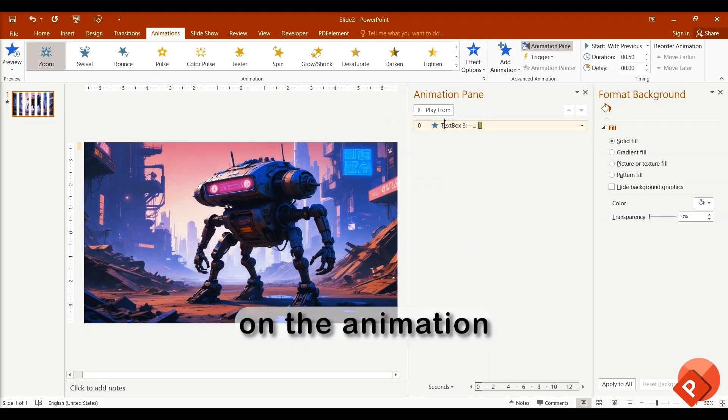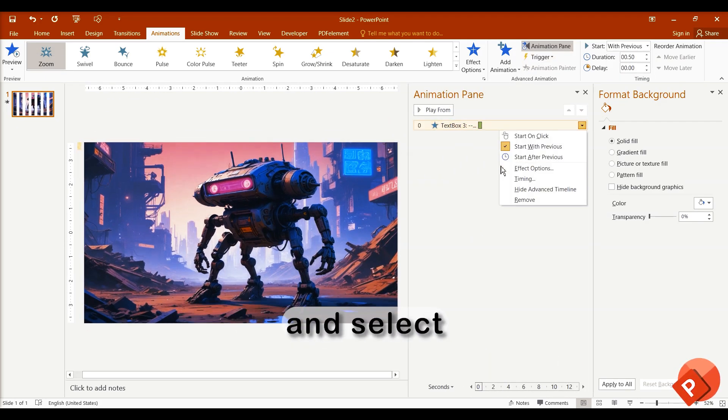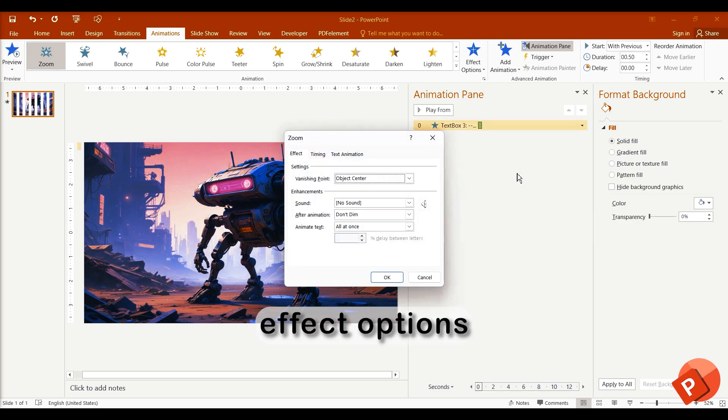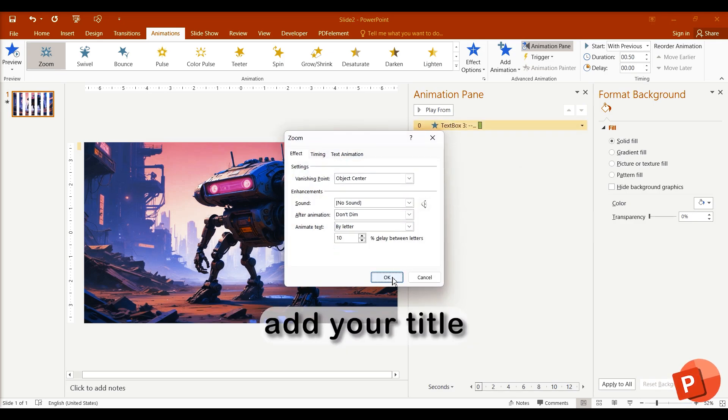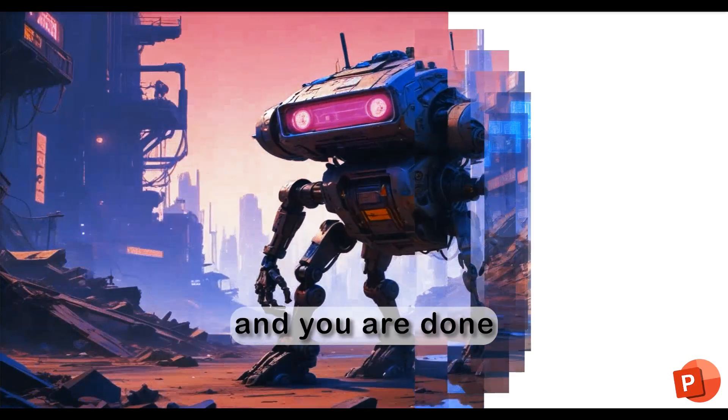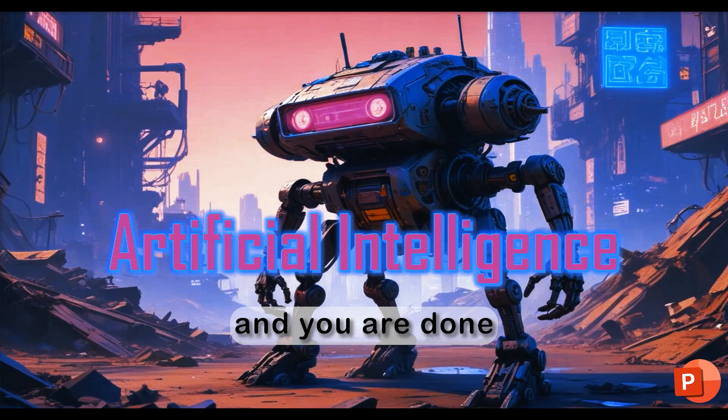Right-click on the animation and select effect options. Change the animate text to by letter. Add your title and you're done.